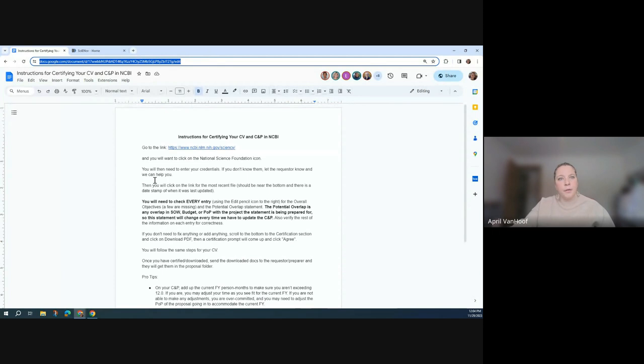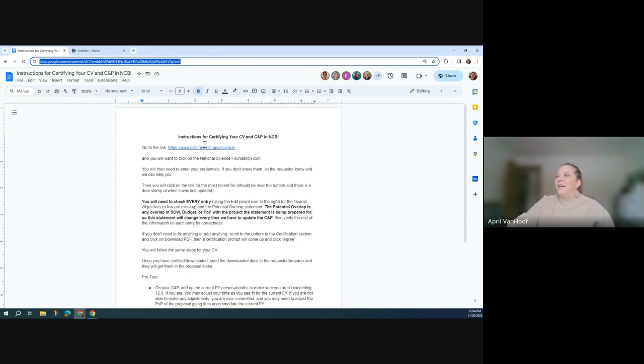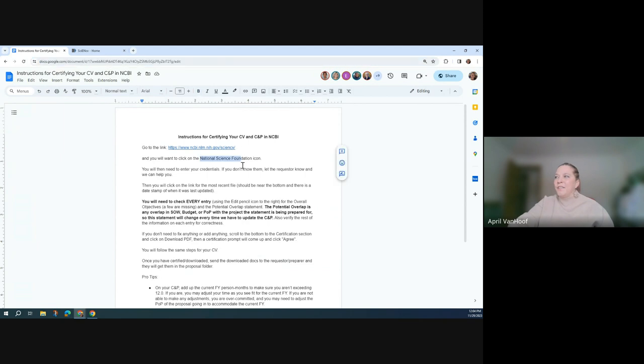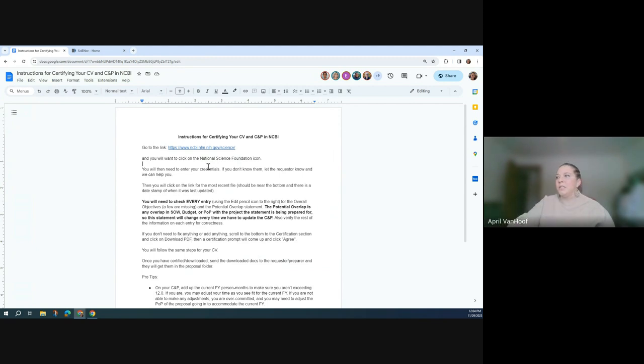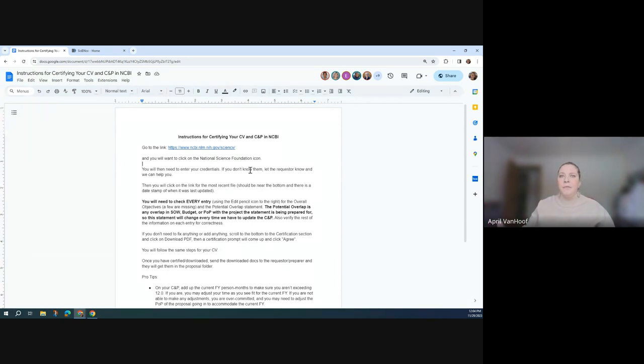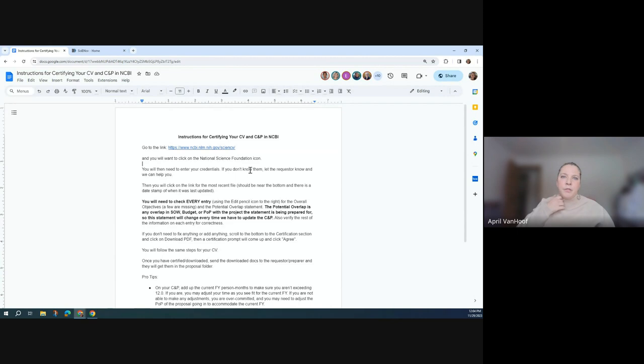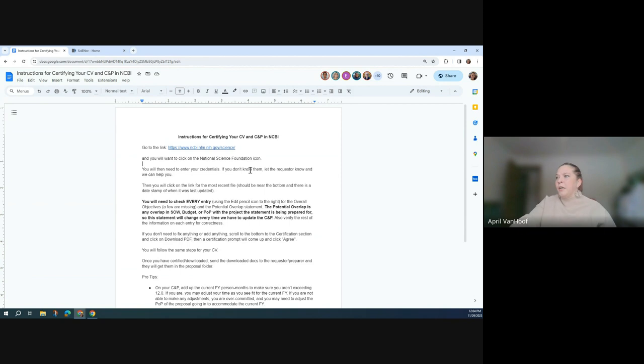Honestly, I think the hardest part about this entire process is just getting logged in to the thing. So you'll go to this site and then you'll click on the National Science Foundation icon. You'll need to enter your credentials for your research.gov credentials. If you don't know those, let us know. Whoever requested this of you, let us know. We can try to help you out in that department.